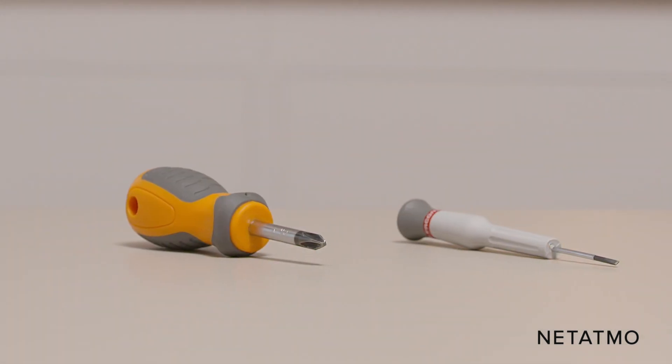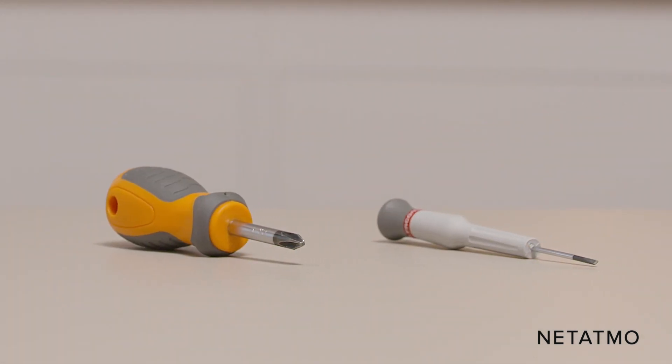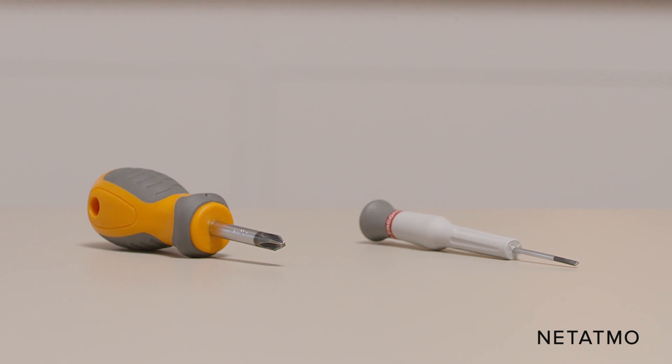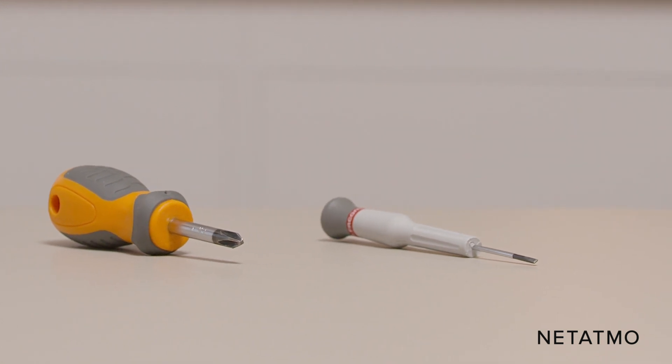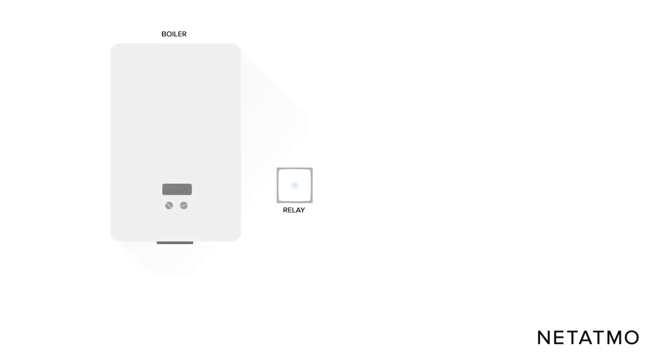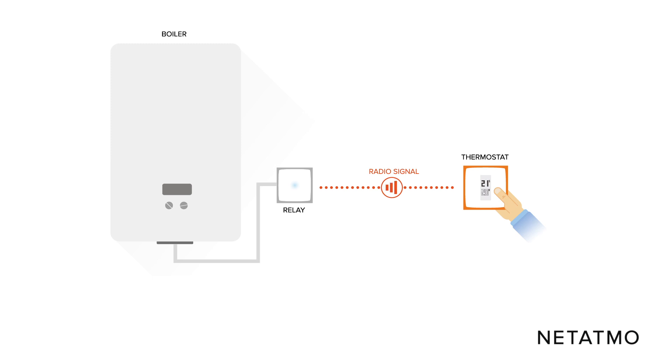To install the thermostat, you will need both a Phillips head and a slotted screwdriver. In this installation, the Netatmo relay is wired to your boiler. Using a radio frequency, the relay connects to the smart thermostat located in the room where you want a set temperature.